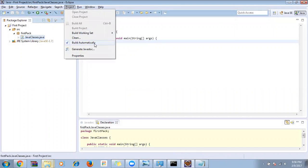In the Project menu, there is an option called 'Build Automatically'. When this is enabled, each time you write code, compilation happens automatically. So when you're writing and there's a syntax error, it will be flagged at that point in time.